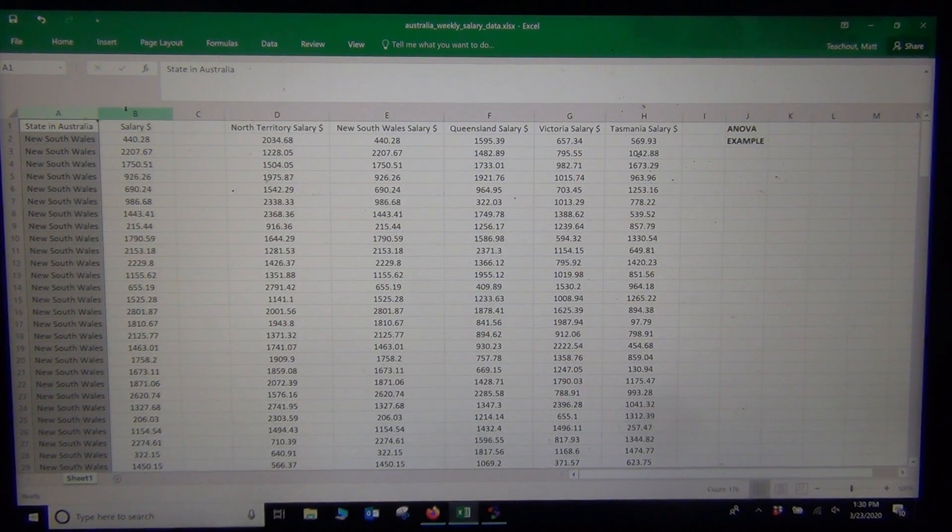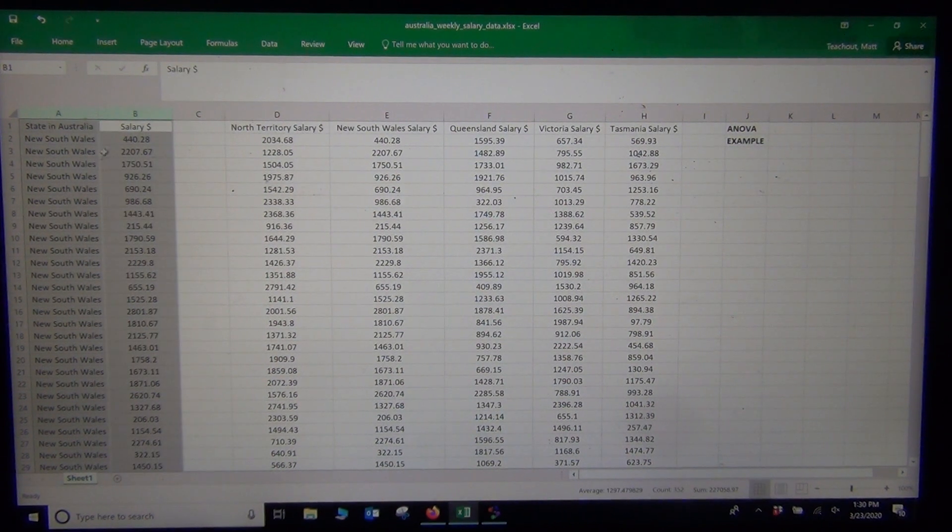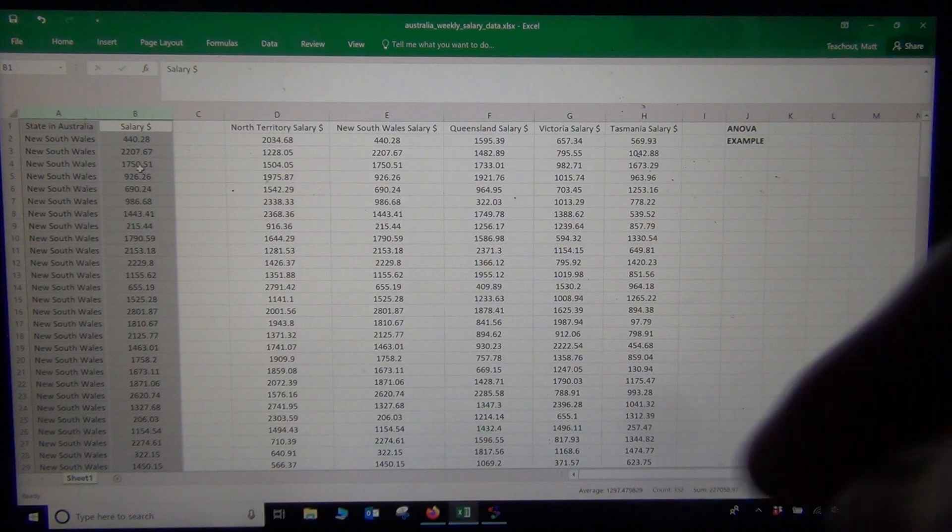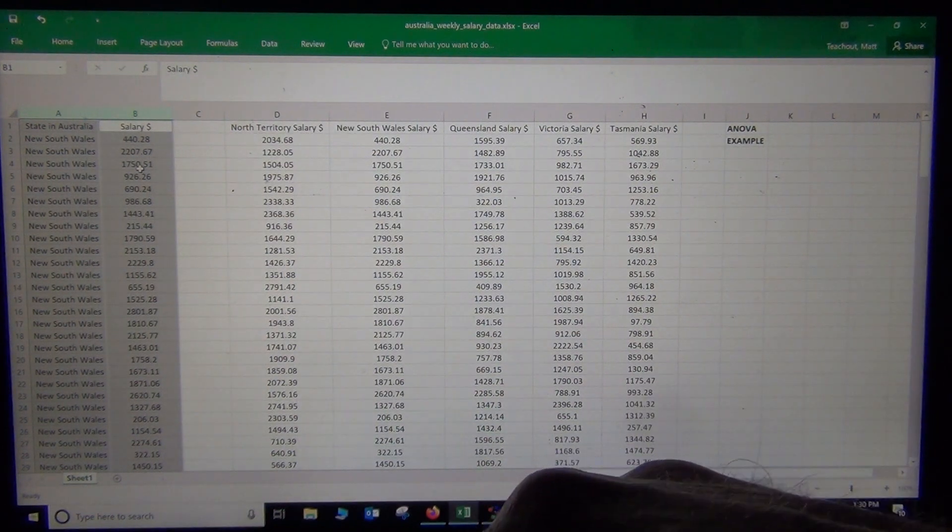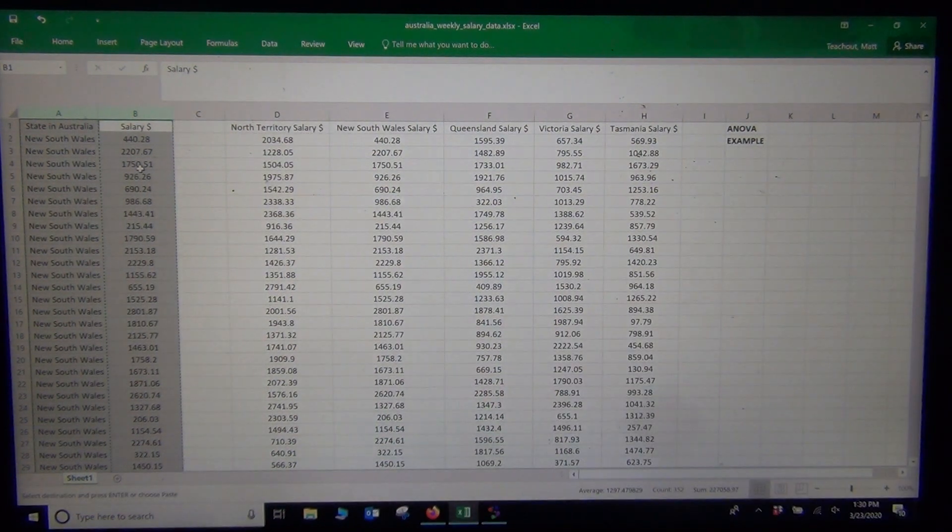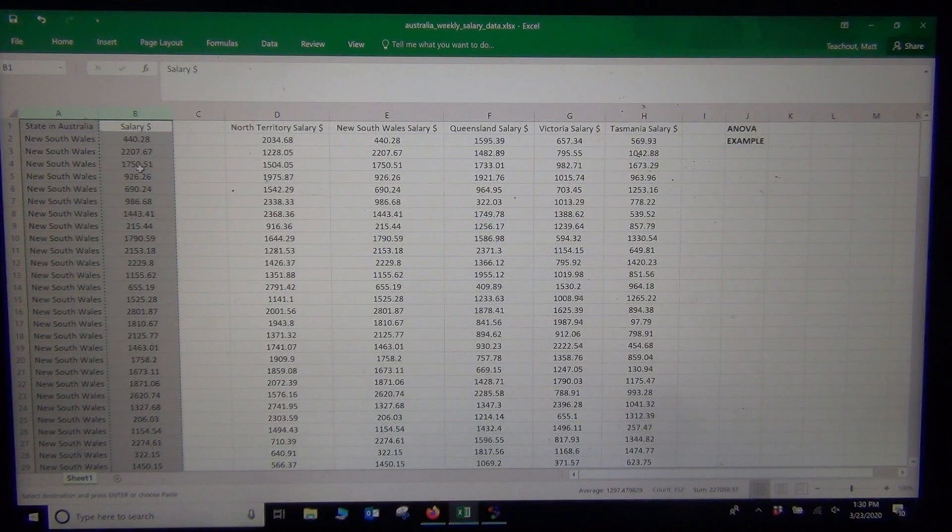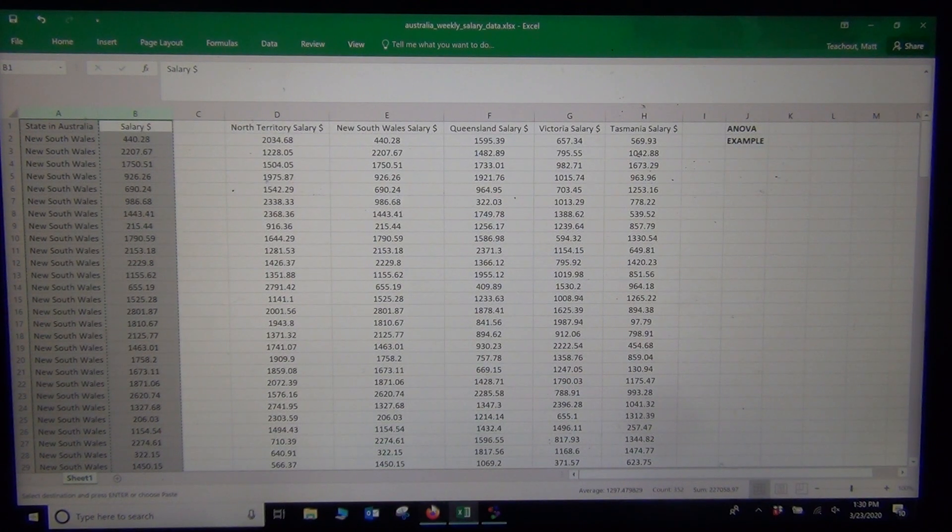These two columns. So I need the column for the original salaries and the actual state in Australia, the categorical data.